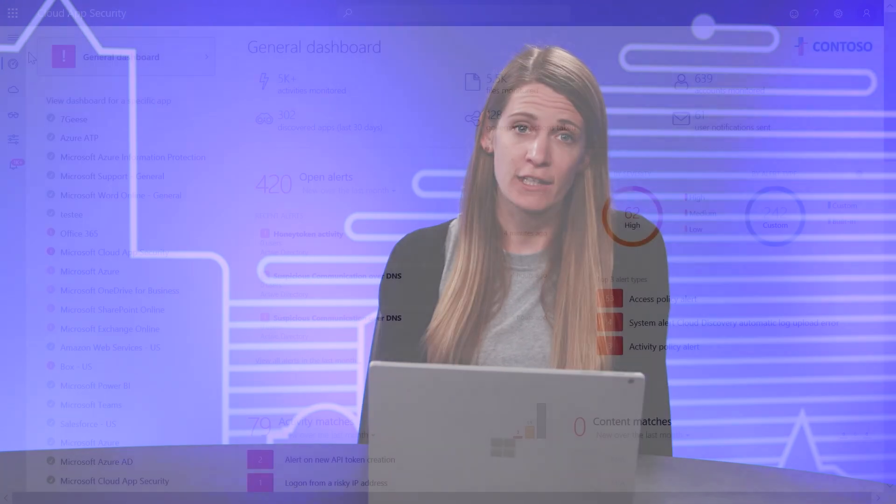Once continuous log collection is successfully configured, you can start discovering all cloud apps used in your organization, identify potential security and compliance risks, and act on them. So let's take a look.